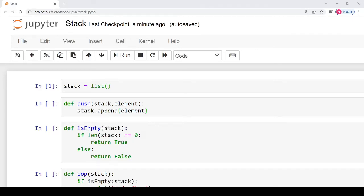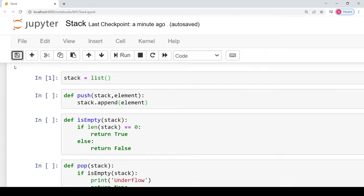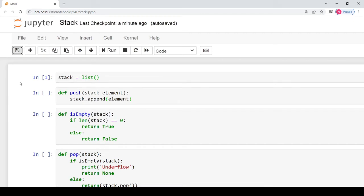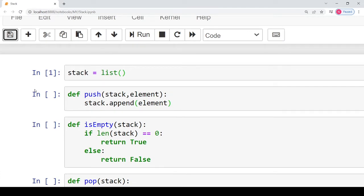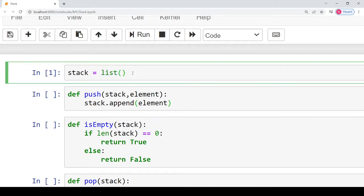Hello students, welcome back to my channel. In this video we will study how to implement a stack in Python. In the previous video we studied what is a stack and what are the operations on a stack. Now to implement a stack in Python, you first need to declare an empty stack, and we use the list data type for that. To create an empty stack we use the built-in function list, which creates an empty list and assigns it to the variable named stack.